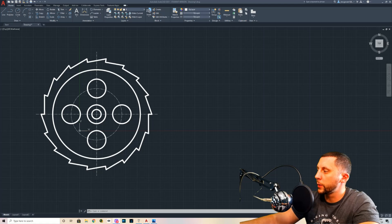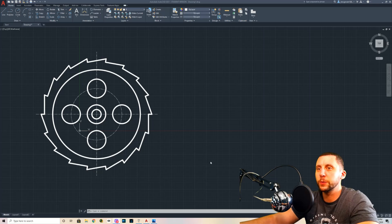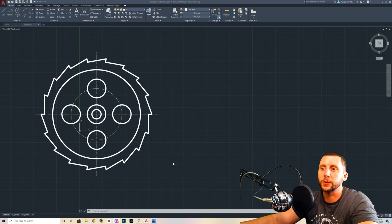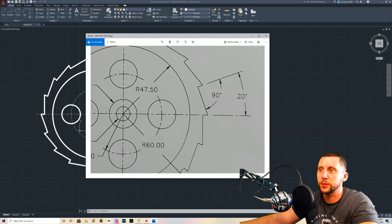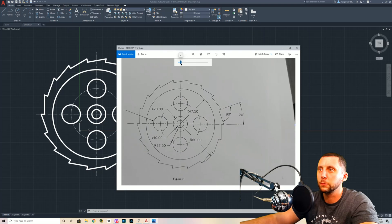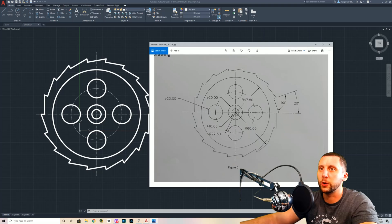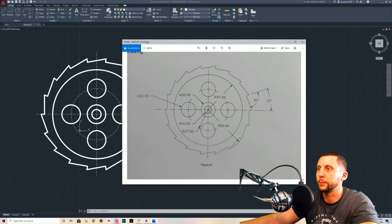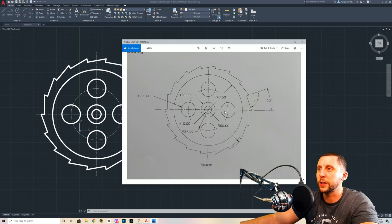Welcome back to another AutoCAD tutorial. I got a message asking me to help make a tutorial for a saw blade. Looking at the document sent to me, we have the dimensions. We're going to follow this document. On the outside are the teeth, then an inside circle, and another inside circle used as the center point. We're going to tackle the hard part first — the actual saw blade.